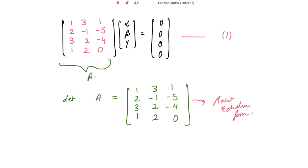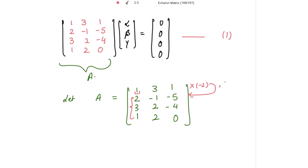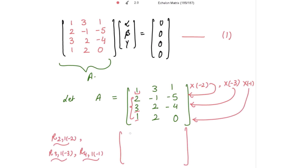In the first row, 1 is the leading entry. To make it the pivot, we need to make all entries below it zero by applying row operations. We multiply row 1 by negative 2 and add to row 2, and multiply row 1 by negative 3 and add to row 3, and multiply row 1 by negative 1 and add to the last row. After applying these operations, we get: row 1 unchanged; rows 2 and 3 become 0, negative 7, negative 7; and row 4 becomes 0, negative 1, negative 1.